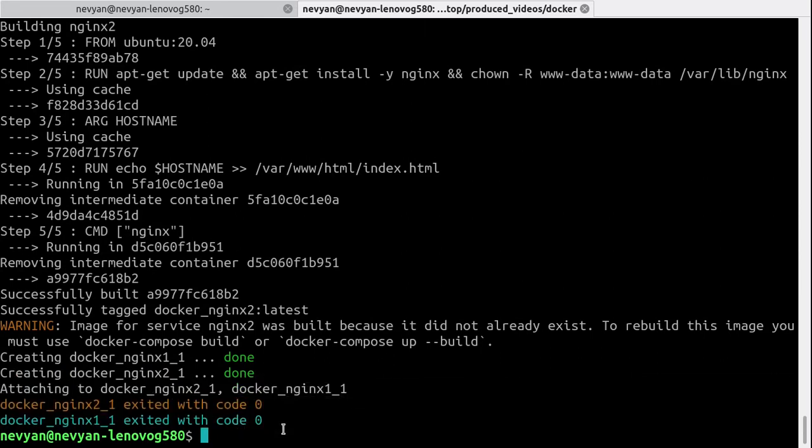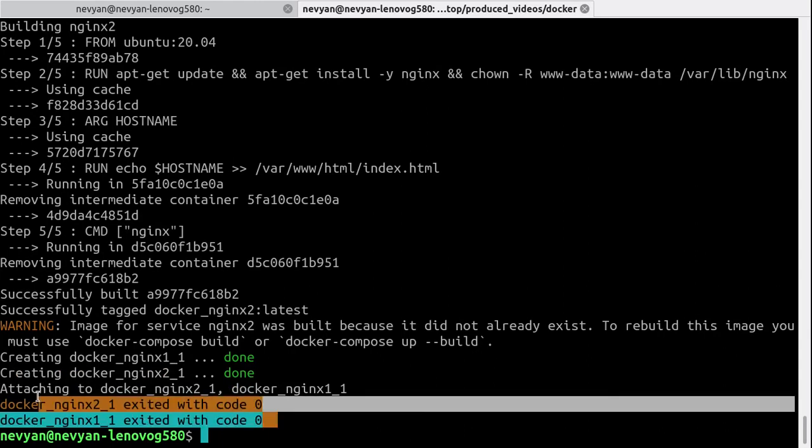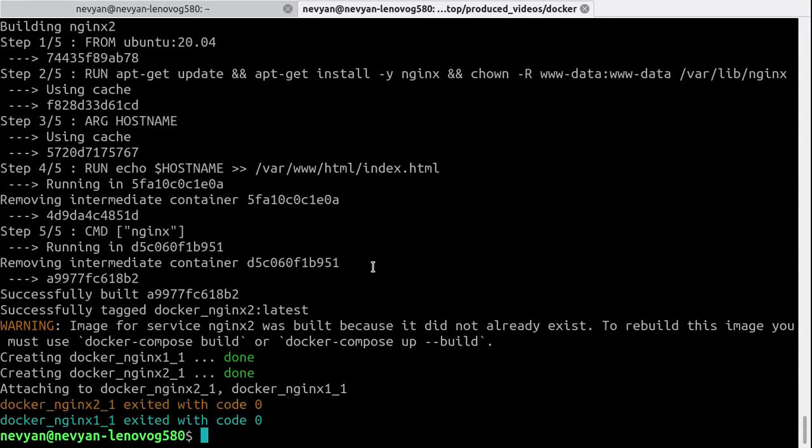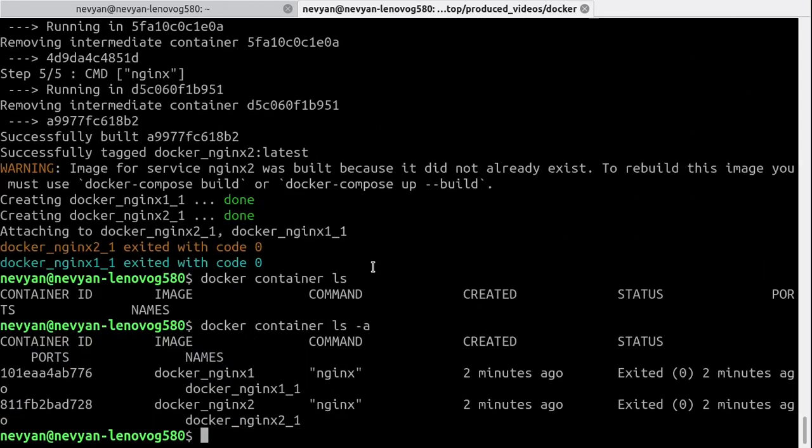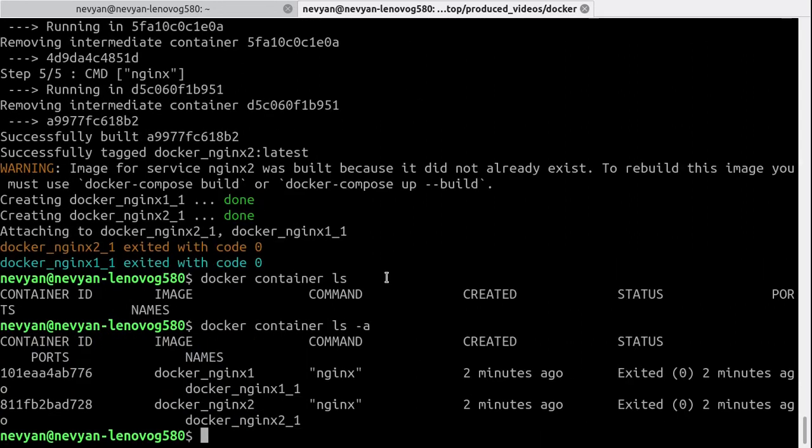This means that they are not running successfully. Even if we type docker container list, we see that the status is exited.